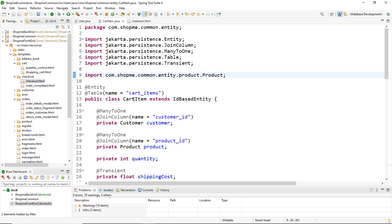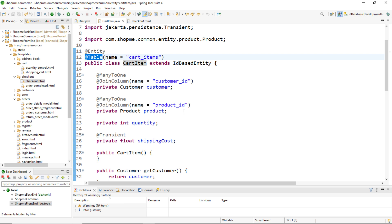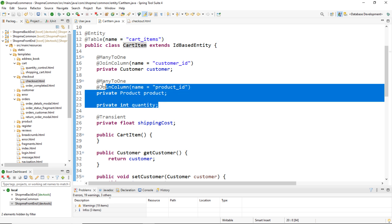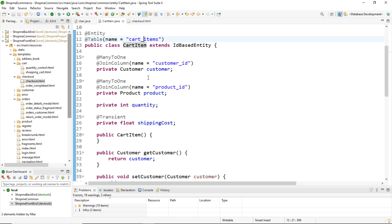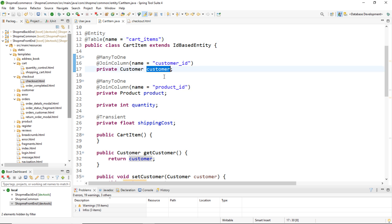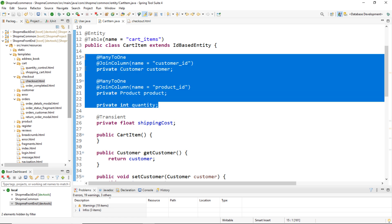You see an entity class CartItem — you can see the @Entity annotation and @Table annotation. In this entity class we have some fields, and the first three fields are mapped to the corresponding columns in the corresponding table in the database, the card_items table. The first field is customer, the second field is product, and the third field is quantity.